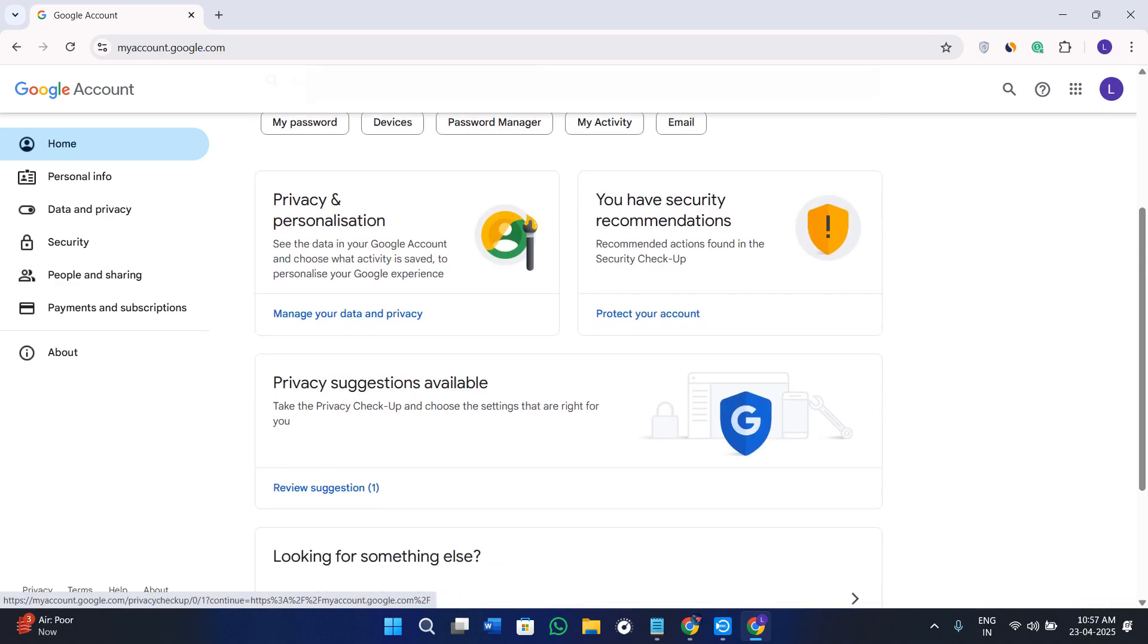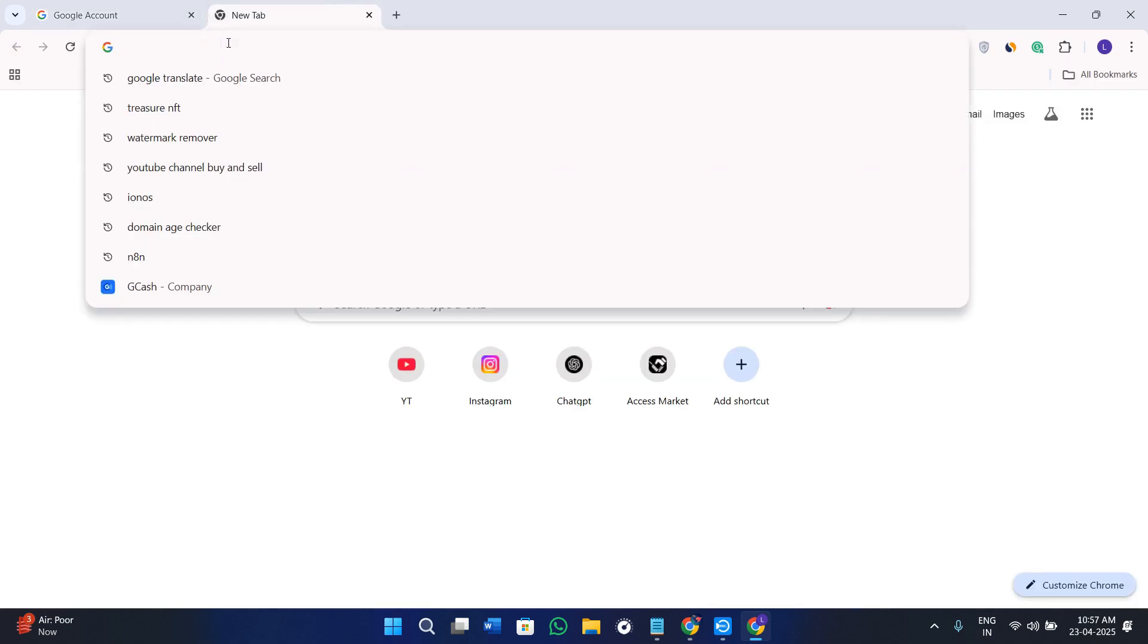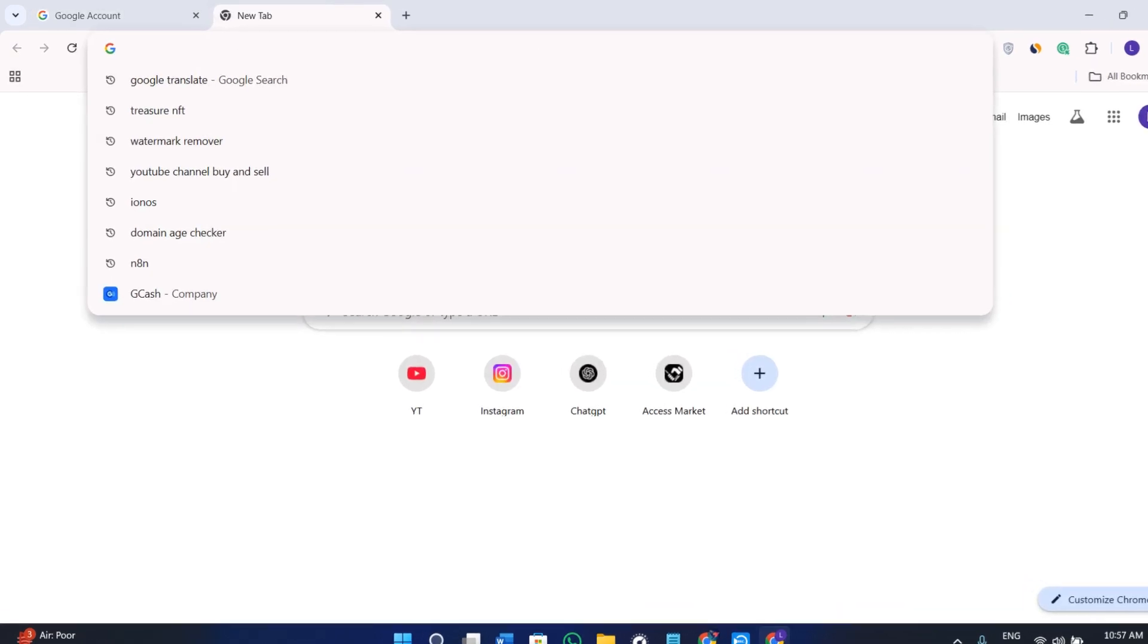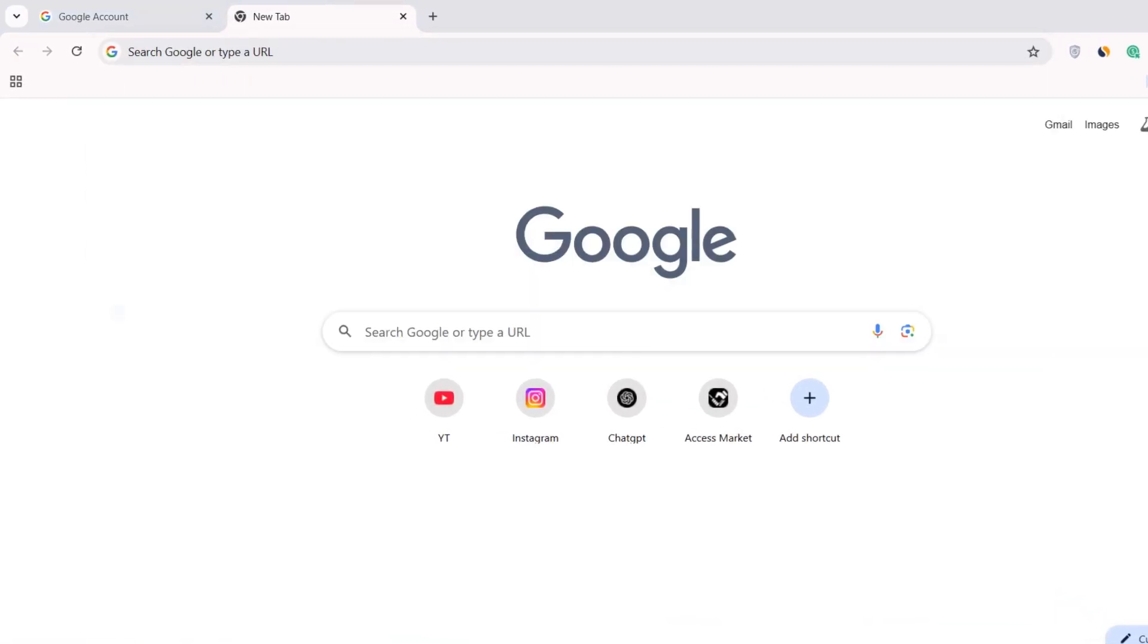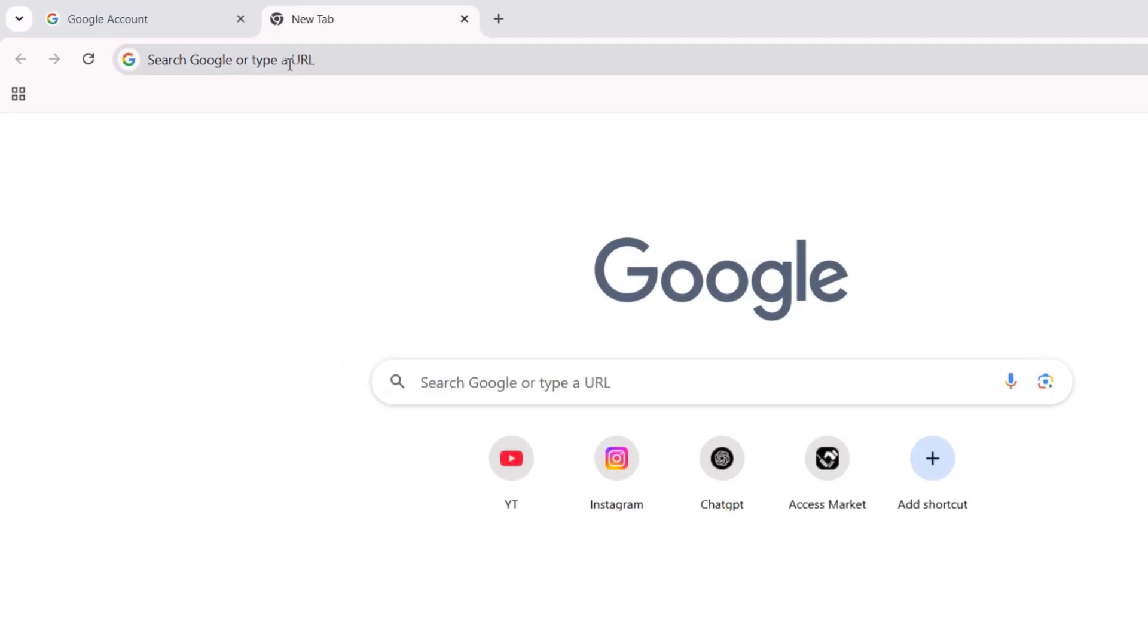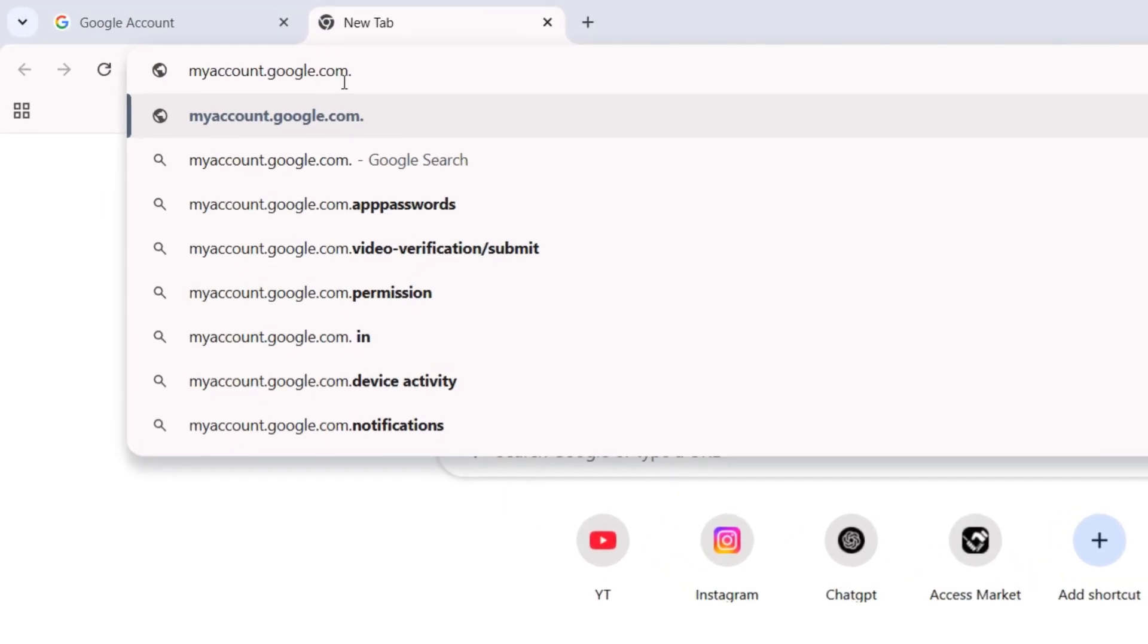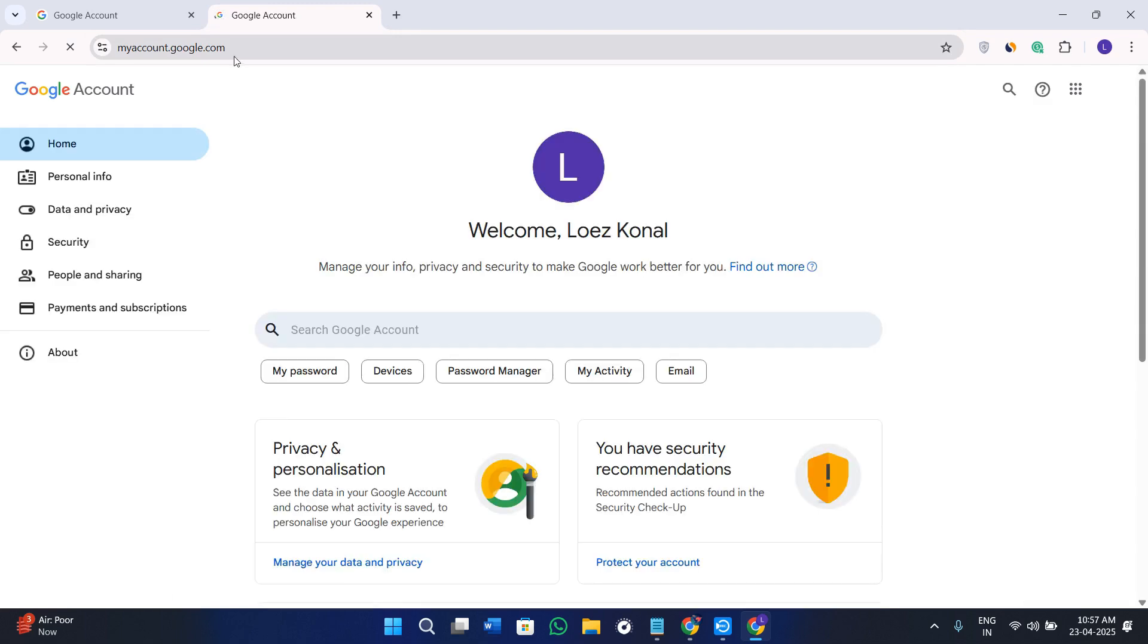Now you need to open your web browser, and in the search bar you need to simply type myaccount.google.com. You just have to simply log in to your account if you are not already signed in.